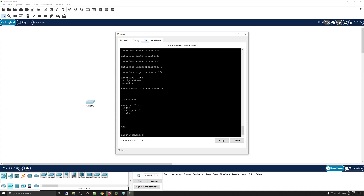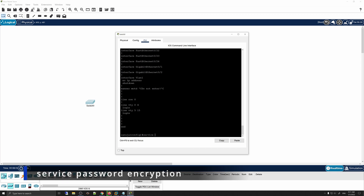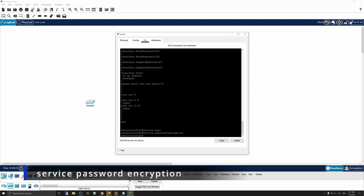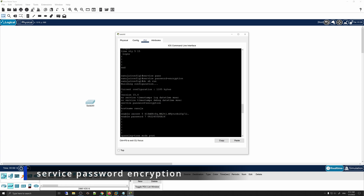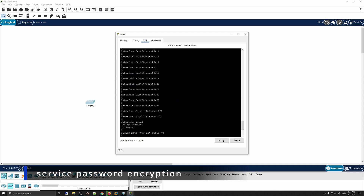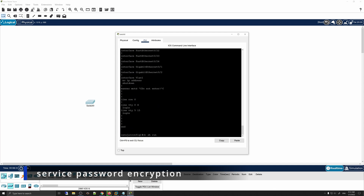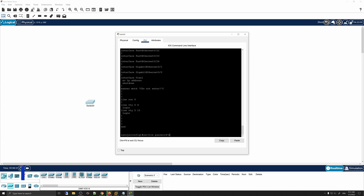Next, we will enable encryption for the entire device. To do that, use the command 'service password-encryption' and press Enter. Now if you run 'do show run', even the previous plain text password 'cisco' has been encrypted — not only 'cisco1' but all plain text passwords on the device are now encrypted.